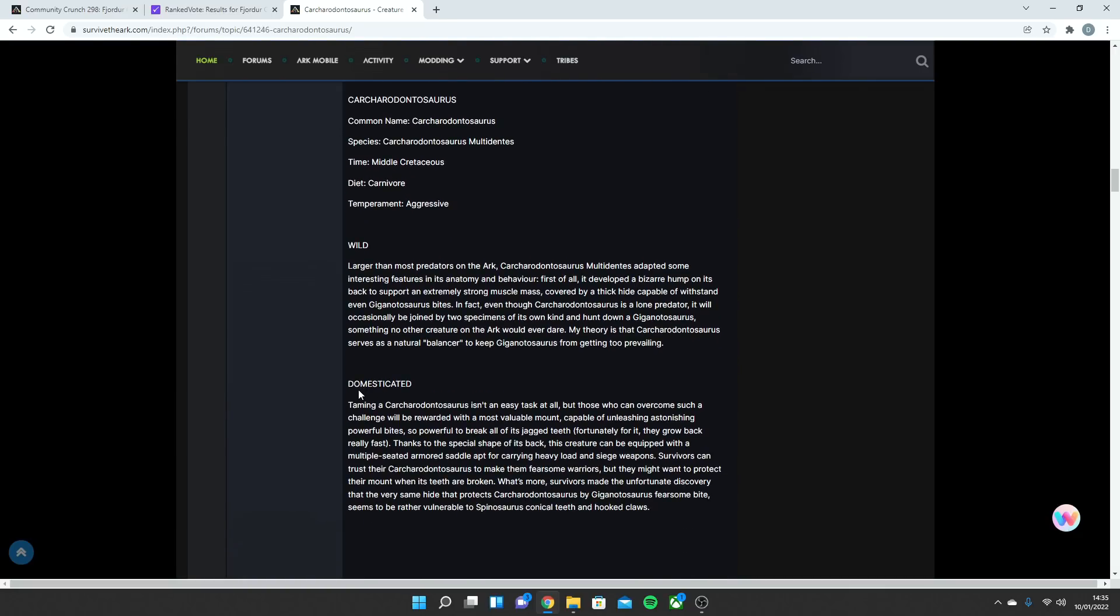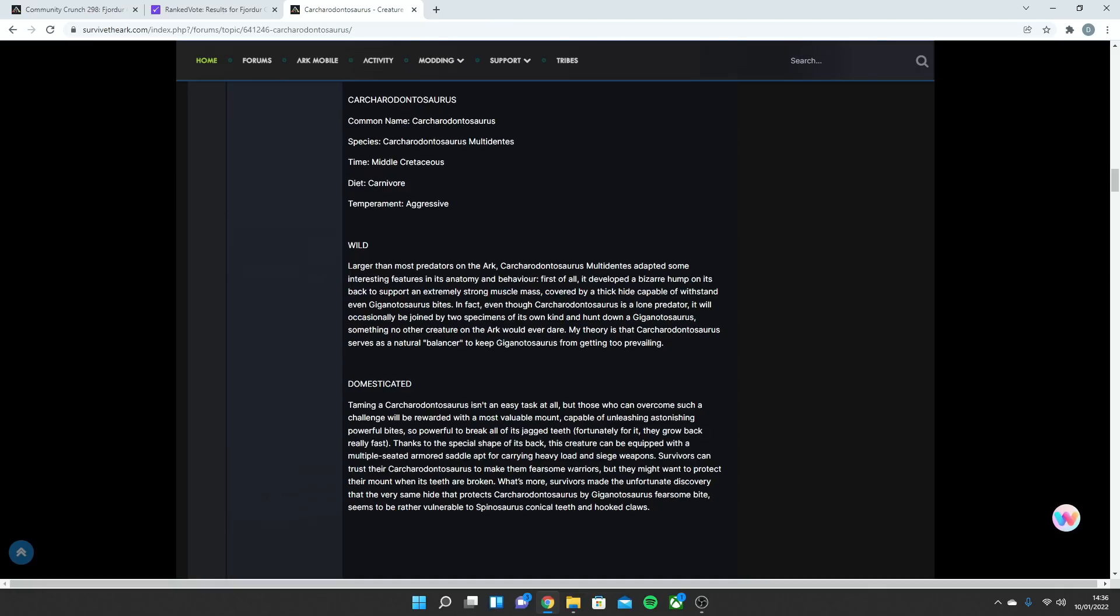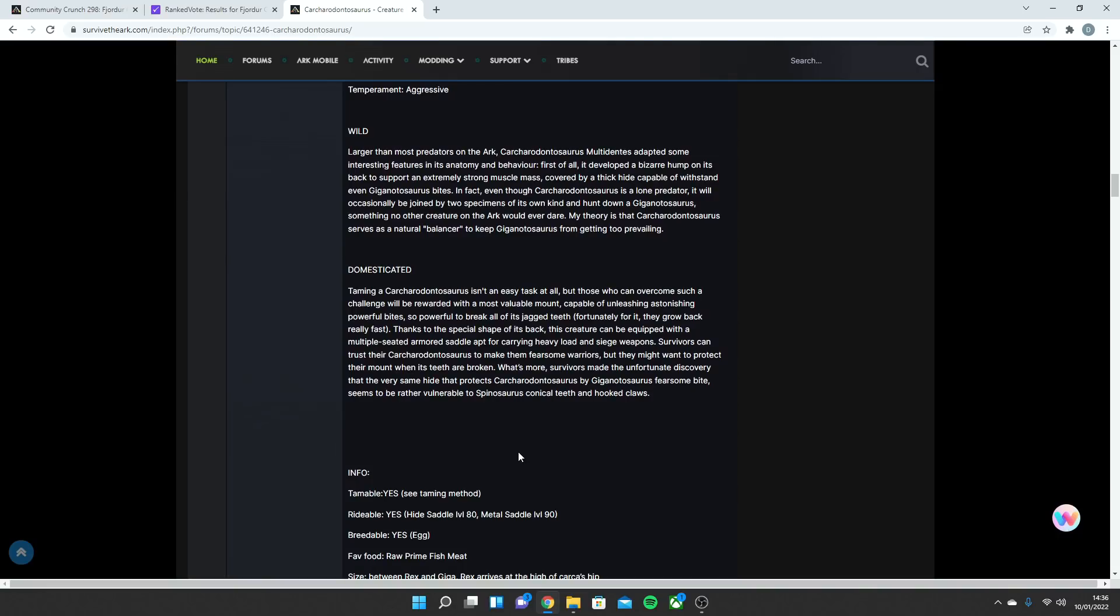Domesticated, taming a Kark isn't an easy task at all, but for those who can overcome such a challenge, will be rewarded with a most valuable mount capable of unleashing astonishingly powerful bites, so powerful to break all of its jagged teeth. Fortunately for it, they grow back really fast. Thanks to the special shape of its back, this creature can be equipped with a multiple-seated armored saddle adapted for carrying heavy loads and siege weapons. Survivors can trust their Kark to make them fearsome warriors, but they might want to protect their mount when its teeth are broken. What's more, survivors made the unfortunate discovery that the very same hide that protects the Kark from the Giga's fearsome bites seems to be rather vulnerable to the Spinosaurus teeth and hooked claws. So, by the looks of things, it's going to be able to be very good for taking down Gigas, but Spinos will be very dangerous to it because of how sharp their claws are and can rip through the hide.